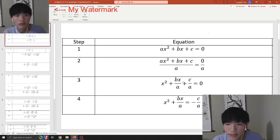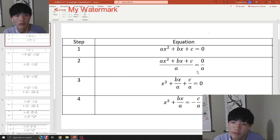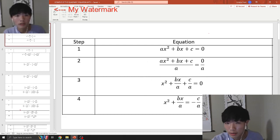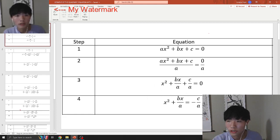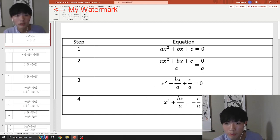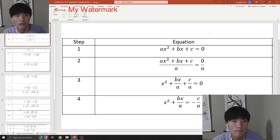So don't let it scare you — it might look kind of confusing because there are a lot of factors. From step 3 to step 4, basically what you're doing is subtracting c divided by a on both sides, and that applies to both sides of the equation.